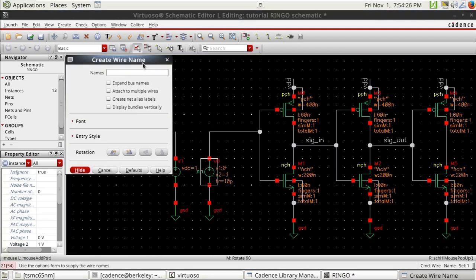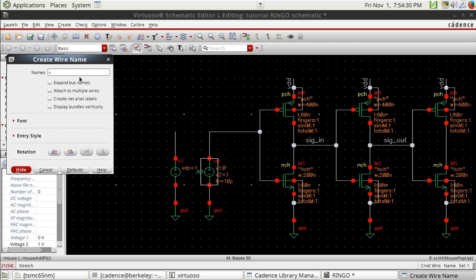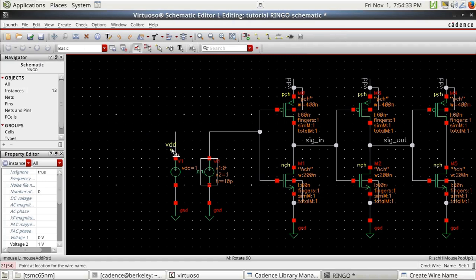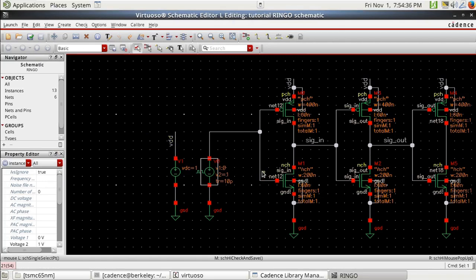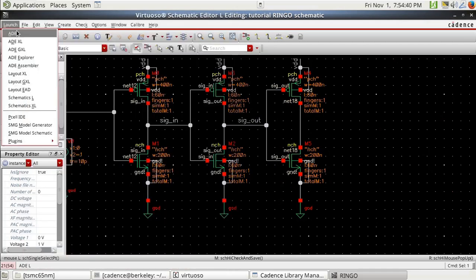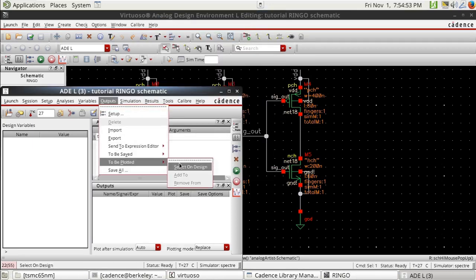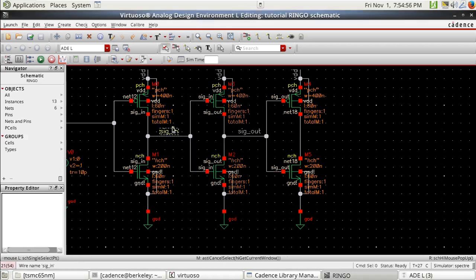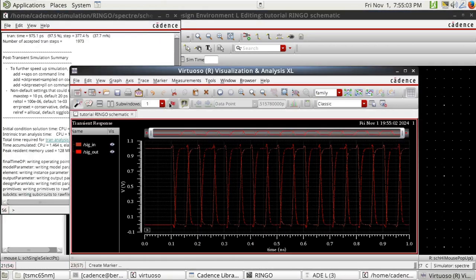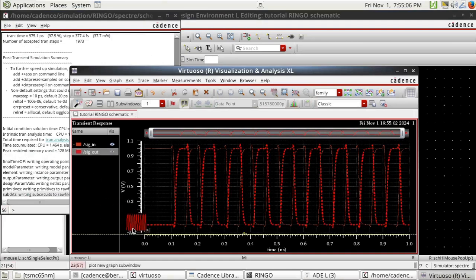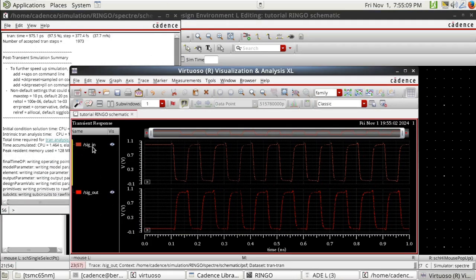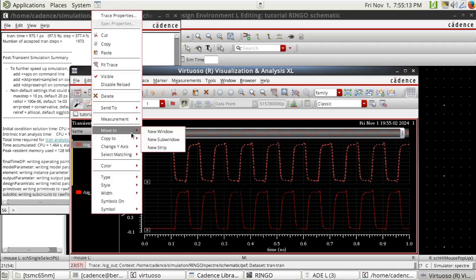Let's add a net name for this source: VDD. One nanosecond stop time is enough. Set the outputs to be plotted and let's run the simulation. Now we go to the calculator to measure the delay time.